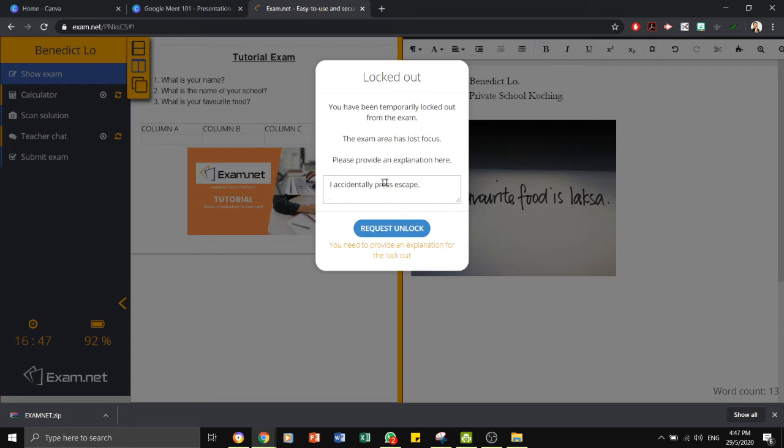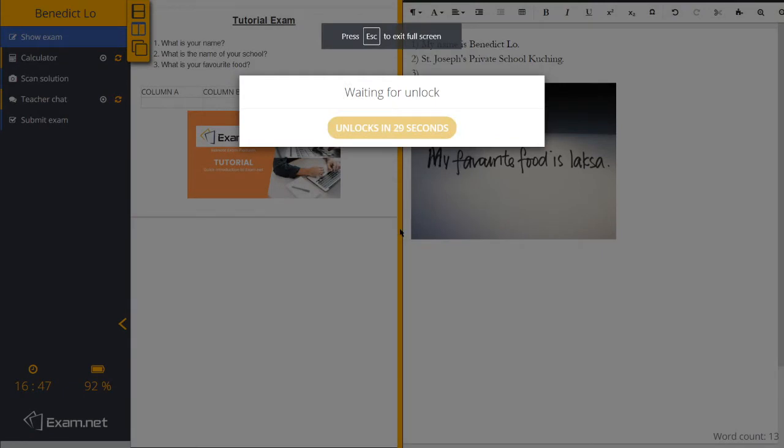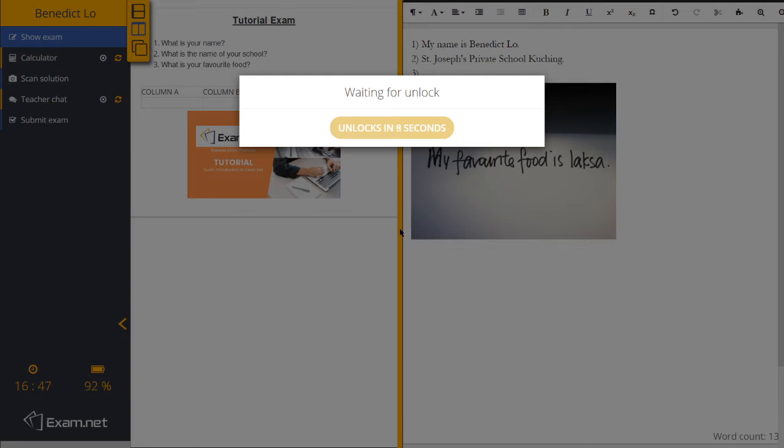All the movements in and out of the paper, as well as the explanation, will be recorded by the system. This option of unlocking for 30 minutes is optional. You have a choice to choose how the system should react when a student has lost focus in the exam paper.